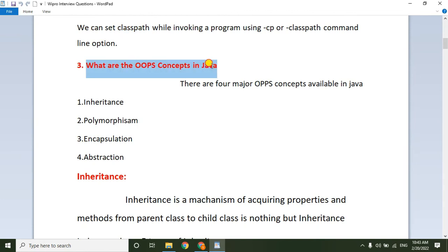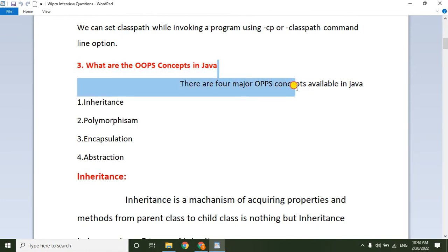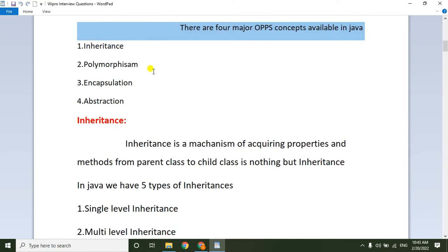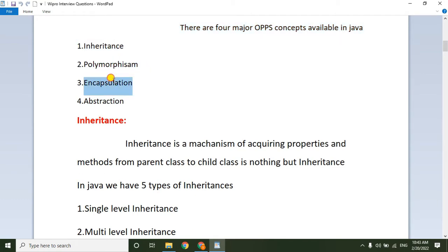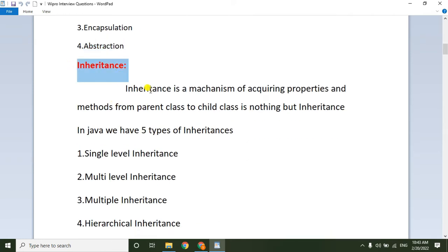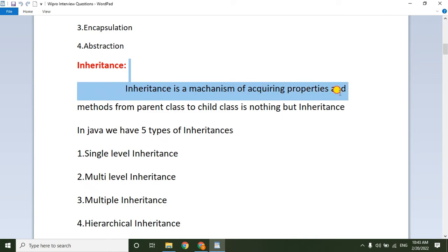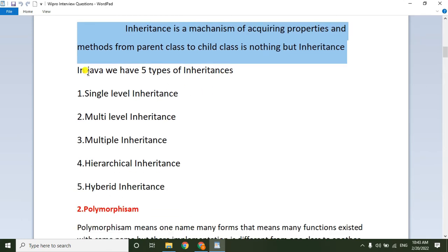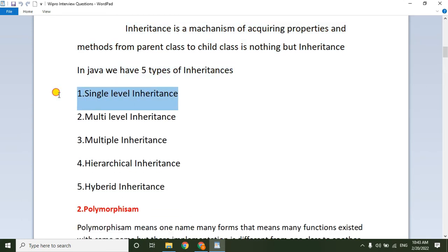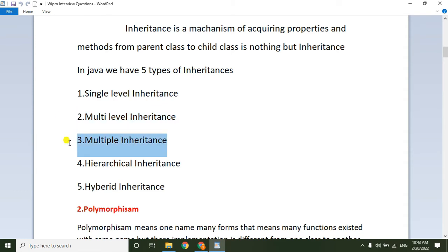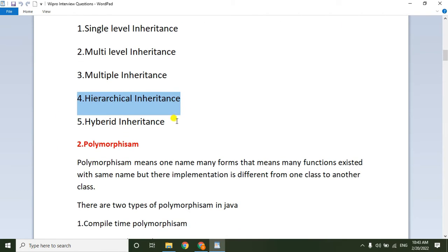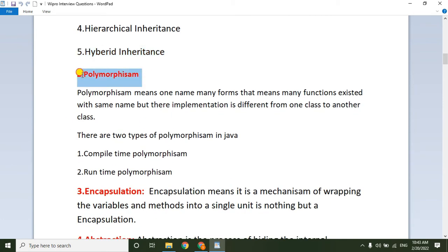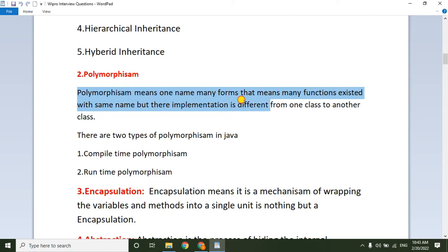Next question: what are the OOP concepts available in Java? There are mainly four OOP concepts: Inheritance, Polymorphism, Encapsulation, and Abstraction. Inheritance is a mechanism of acquiring the properties and behavior from a parent class to a child class. In Java there are five types of inheritance: single-level, multi-level, multiple, hierarchical, and hybrid inheritance.